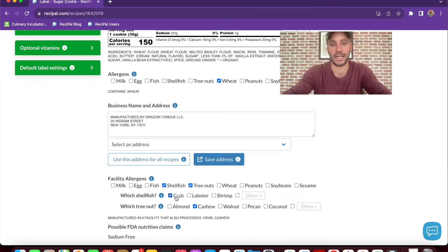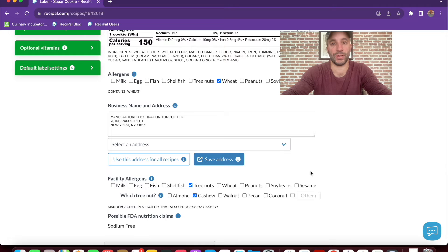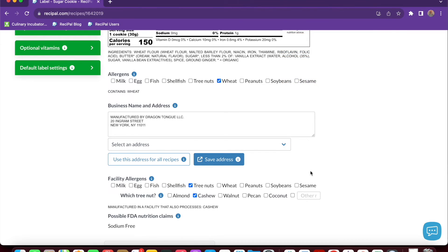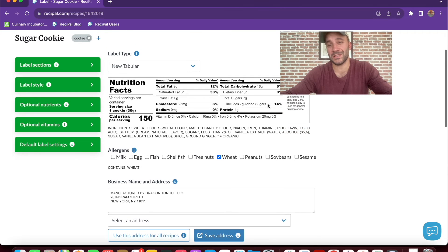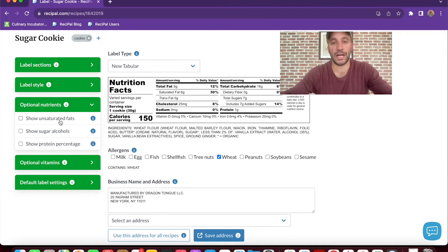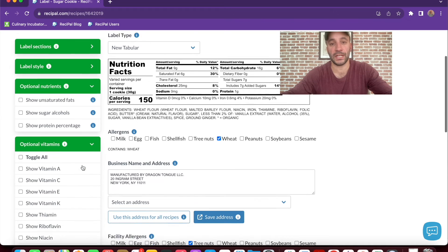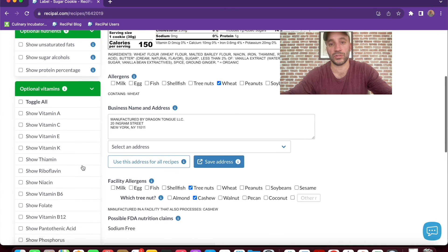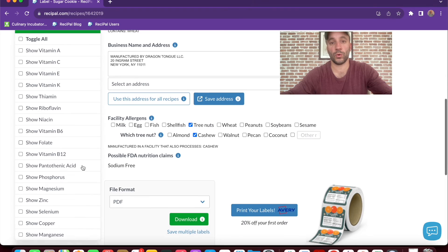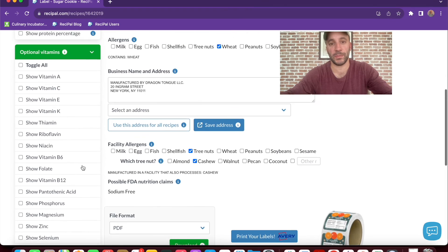You'll also see any potential nutritional claims you can make on your recipe — in this case, sodium free. You also have optional nutrients you can decide to show, such as unsaturated fats, sugar alcohols, or protein percentage. And there are a lot of optional vitamins that you can choose to include if you want, or if you make a claim about them.